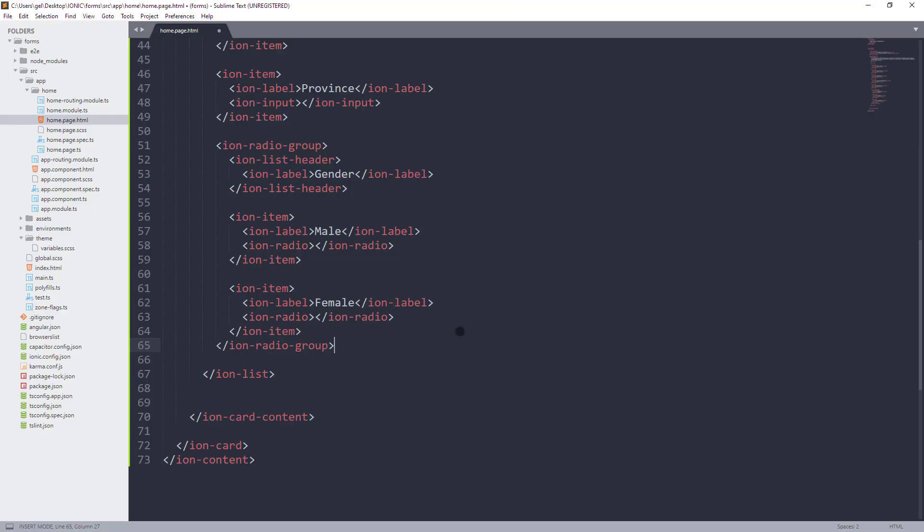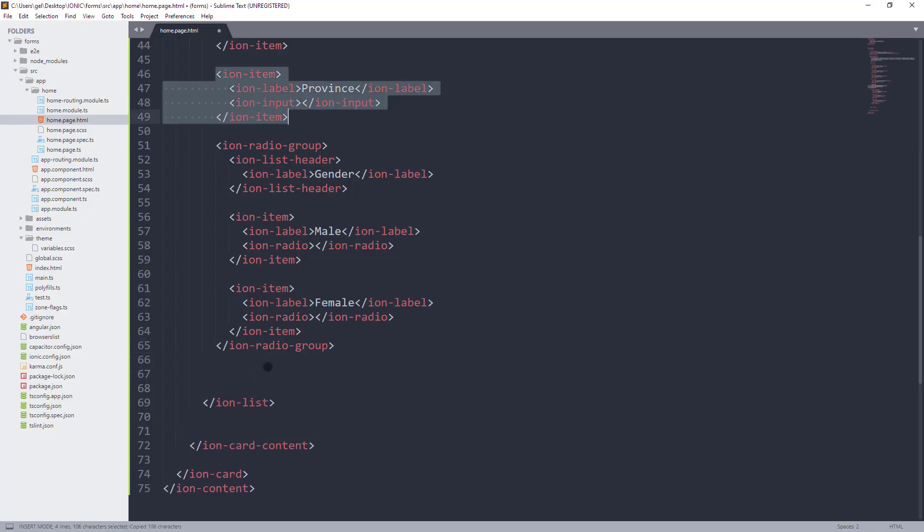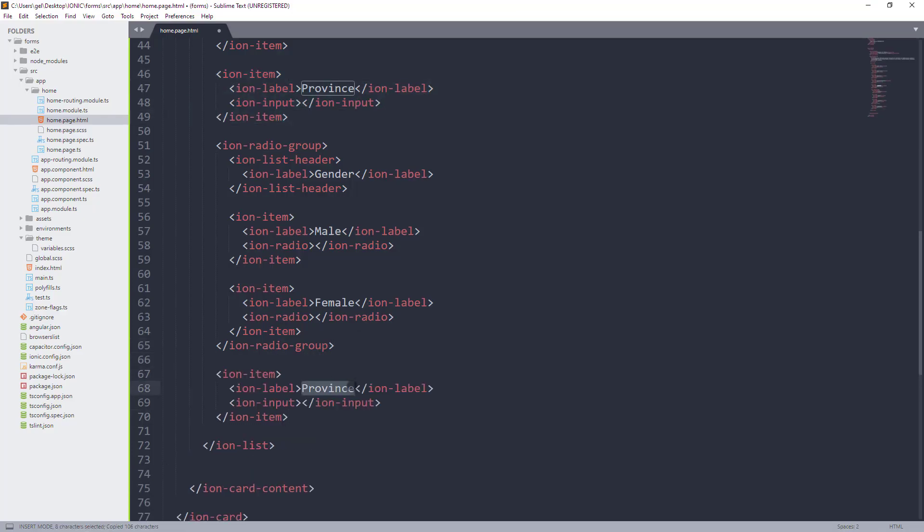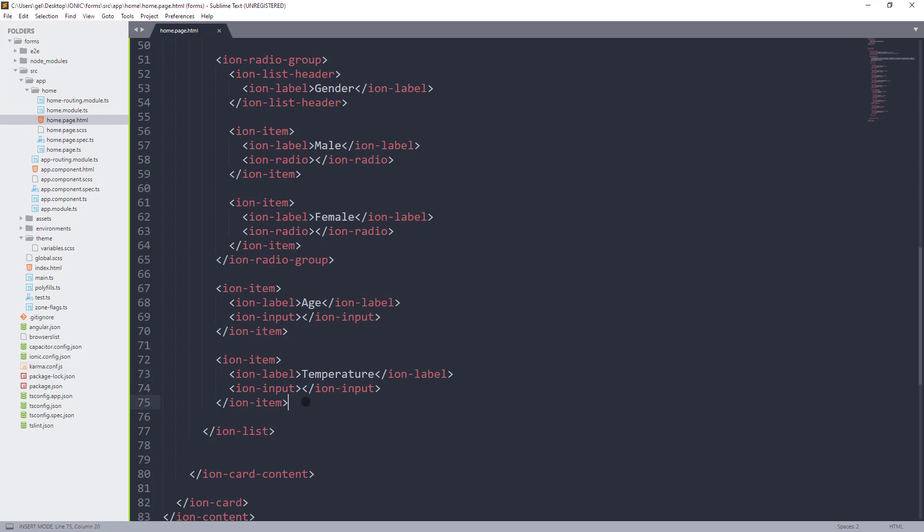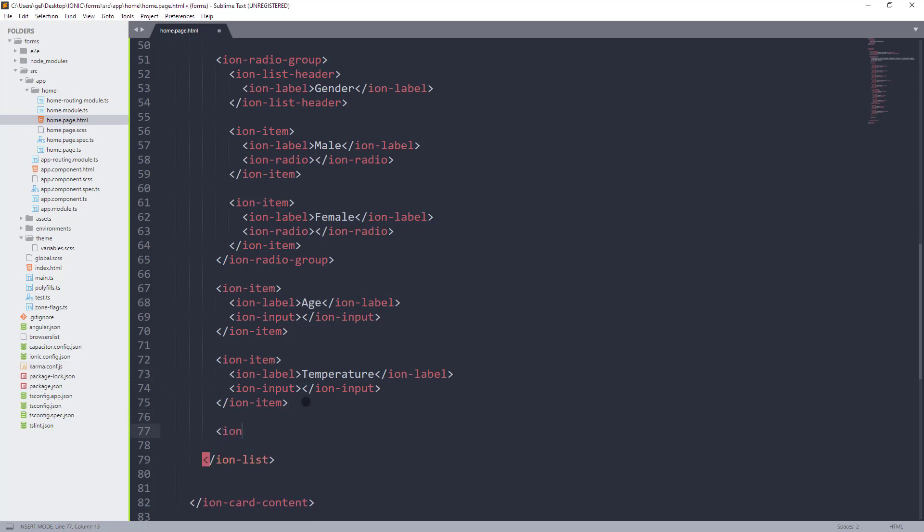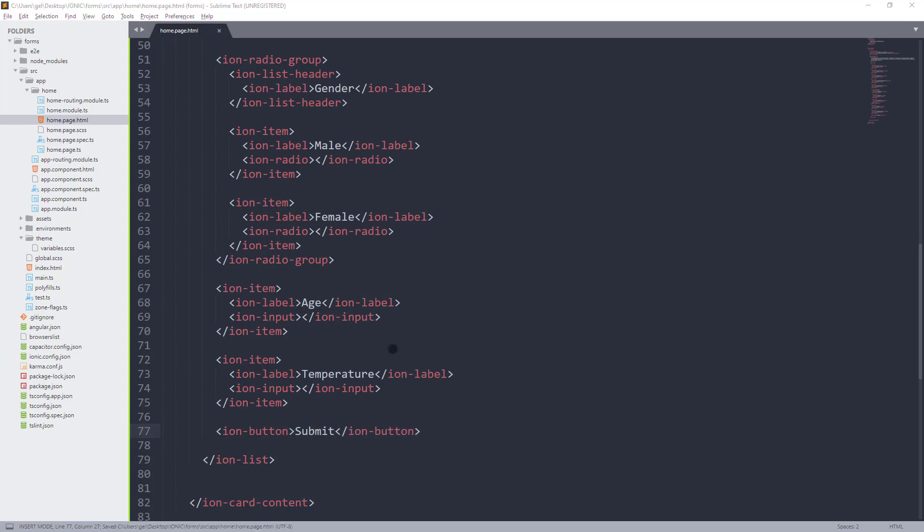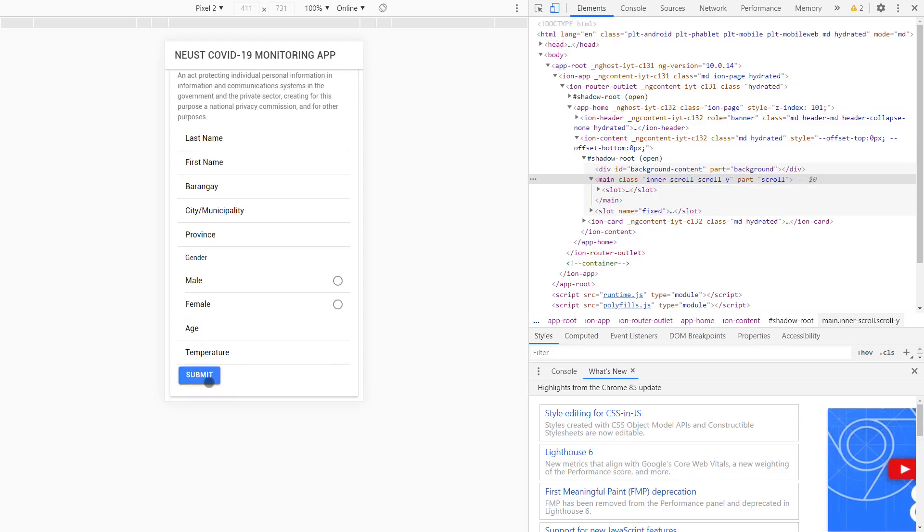After that, sa iba ba ng Ion Radio Group is maglalagay tayo ng two items for age and temperature. Then, for the last component, hindi na natin ilalagay sa Ion Item yung Ion button na nakita nyo ng ginawa ko on the last video. So, ito na ngayon yung itsura ng ating structure. So, to have a final look sa structure nating ginawa,